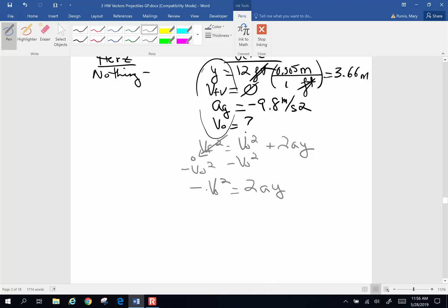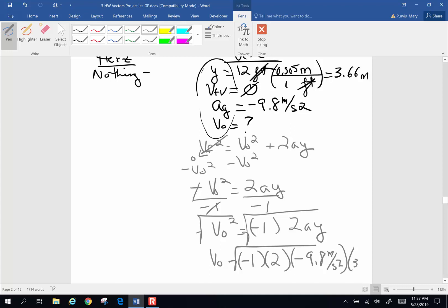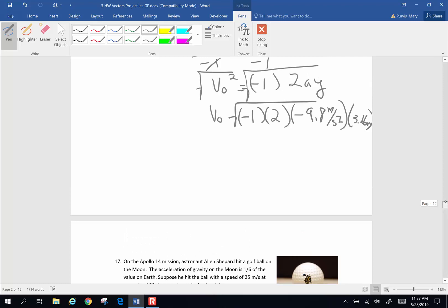I'm going to subtract V0 squared from both sides, so I end up with negative V0 squared equals 2 times A times Y. Dividing both sides by negative 1, V0 squared is going to be negative 1 times 2 times A times Y. Taking the square root, V0 is the square root of negative 1 times 2 times negative 9.8 times 3.66 meters. Doing the math — 3.66 times 9.8 times 2, square root — I get an original vertical velocity of 8.47 meters per second.